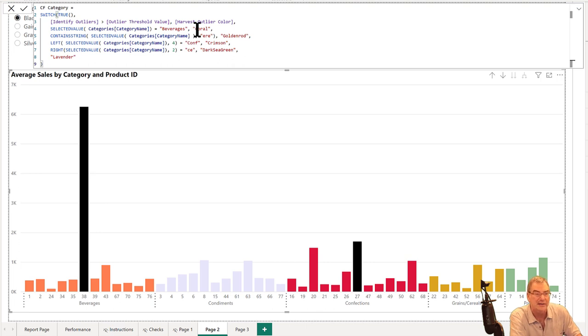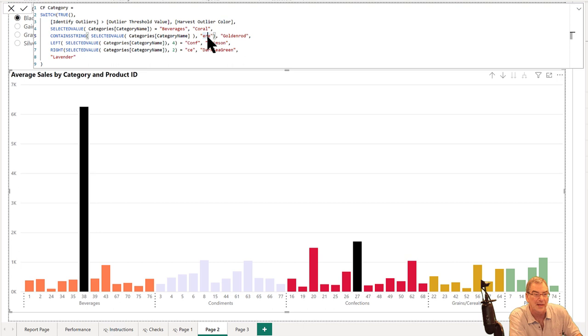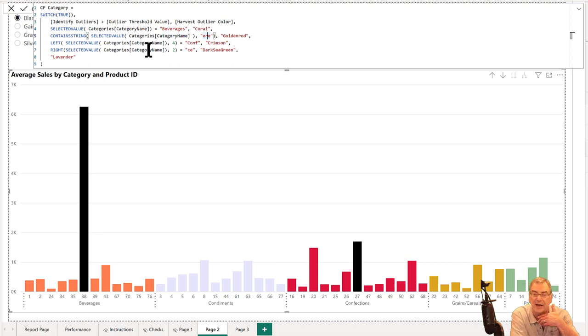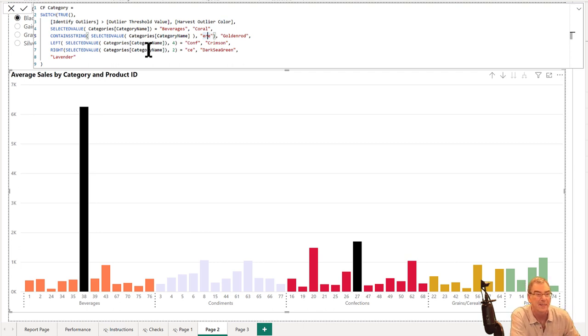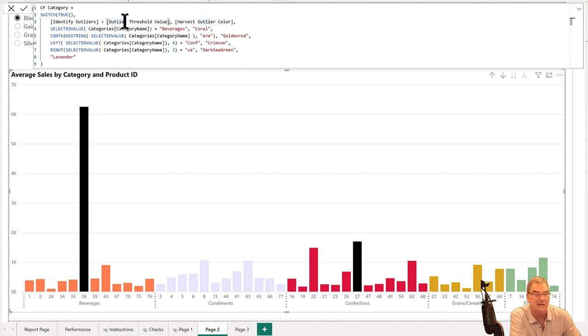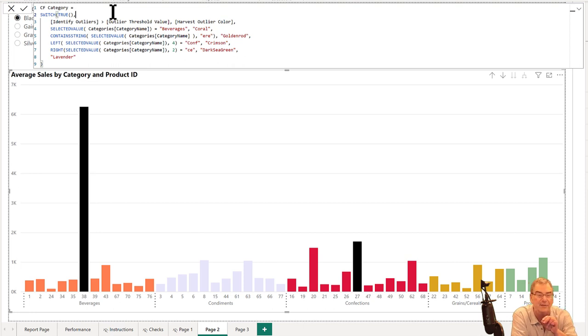In this case, we've got selected value of category name equals beverages and we apply coral to that. We can do a contains string, so we're looking for a substring here of just 'ere' and that picks up cereal. We can do a left which is the equivalent of starts with. We can do a right which is the equivalent of ends with. So we can do any sort of text operator that DAX can handle.